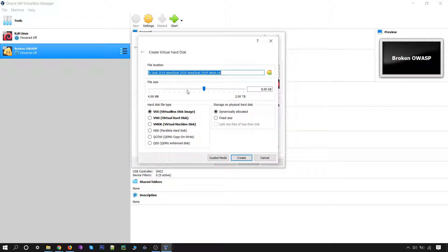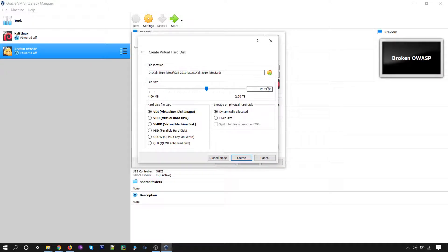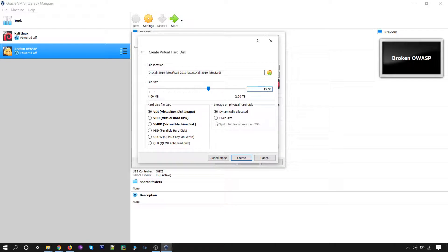You can increase the size of space on the hard disk you want to allocate. I will give around 15 GB — that will be great. I am not making any changes to the hard disk file type; let it be VirtualBox Disk Image. Simply click on Create.